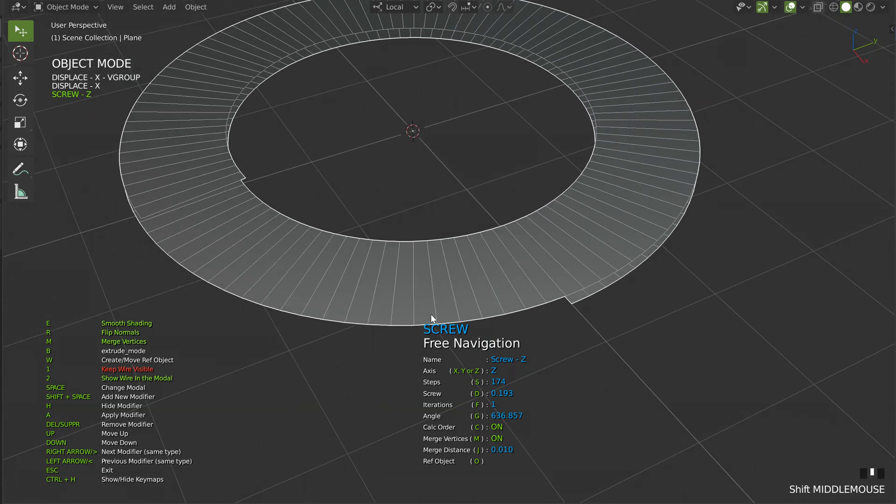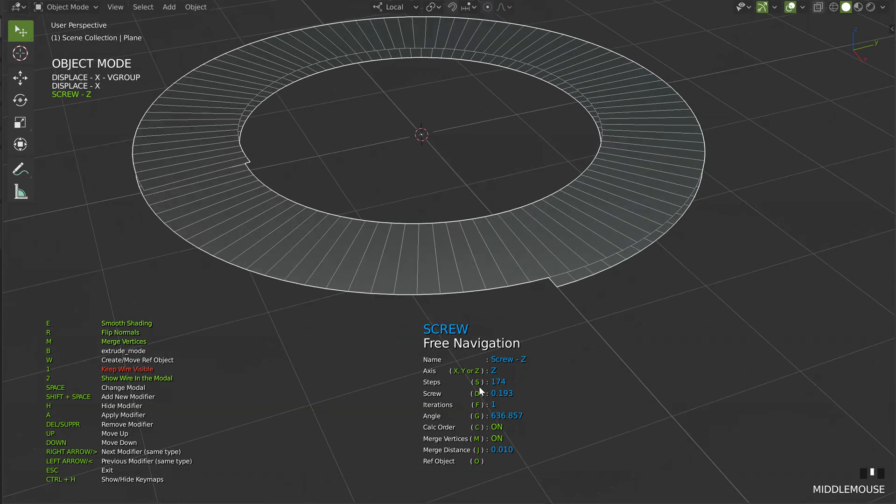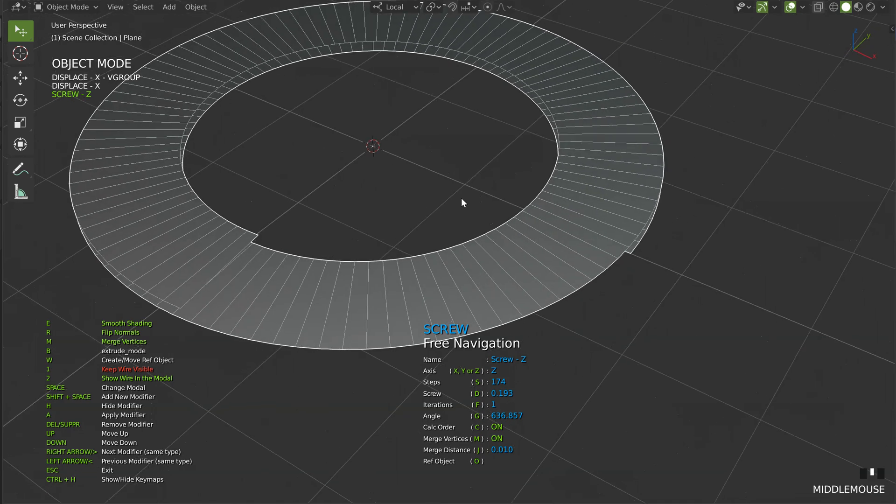All the modals of Speedflow use the same keys: S, D, F, G, H, etc.